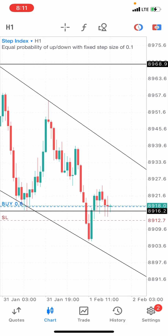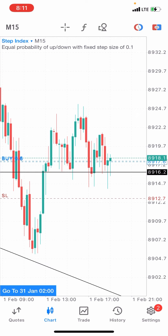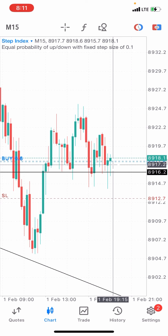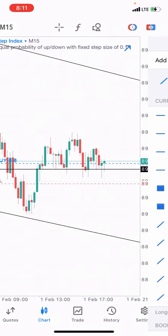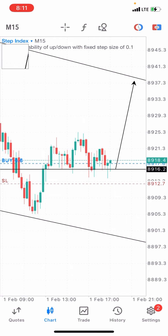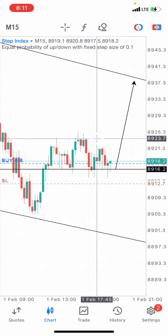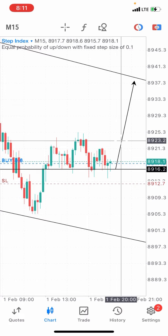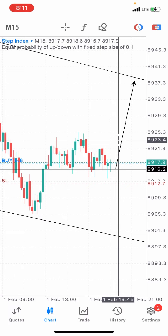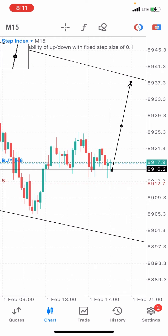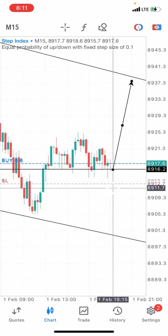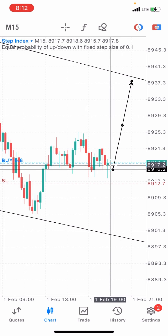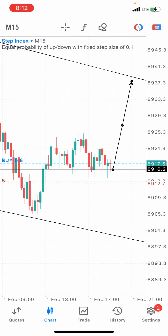Alright guys, this is Step Index and we just made an entry on the 15-minute timeframe right here. We're expecting the market to push all the way up to this level, although there might be a minor resistance area that could cause some turbulence around here. We're expecting it to push all the way to this level. That's what we're doing and here we have our stop loss, which is quite tight. This is how we move accounts from very little to something very huge.